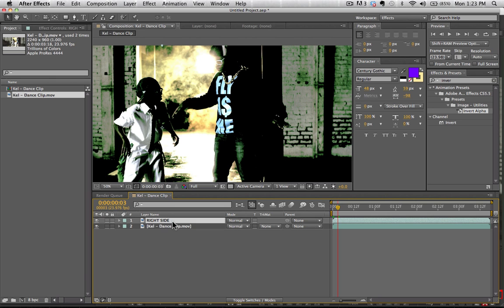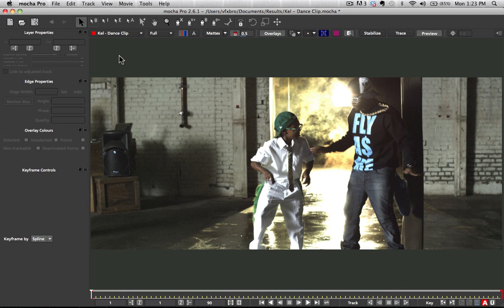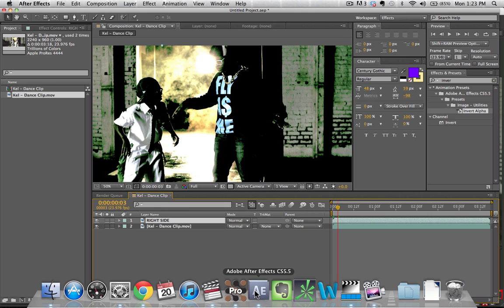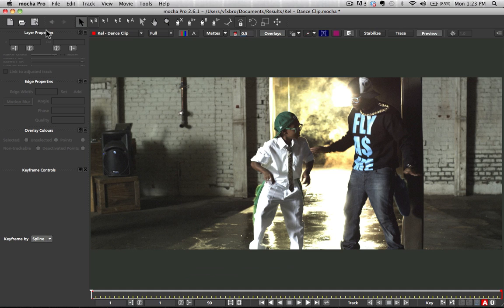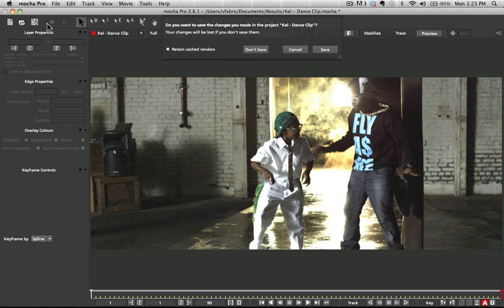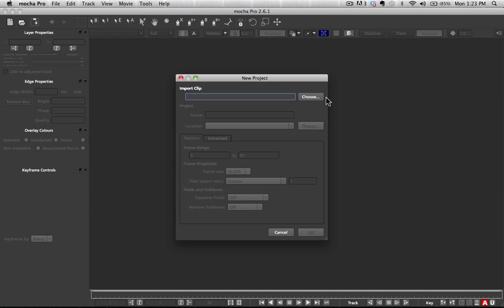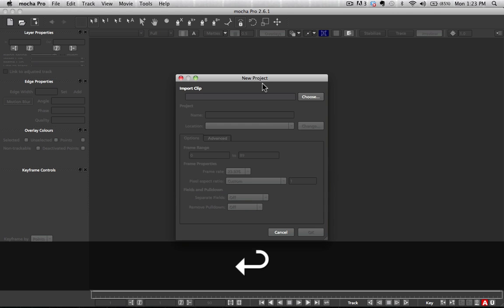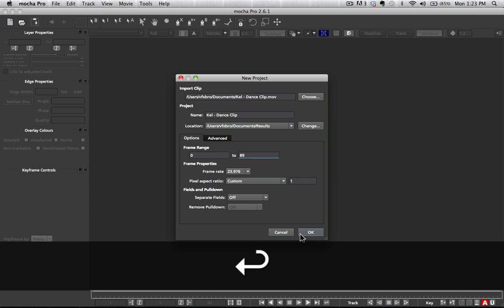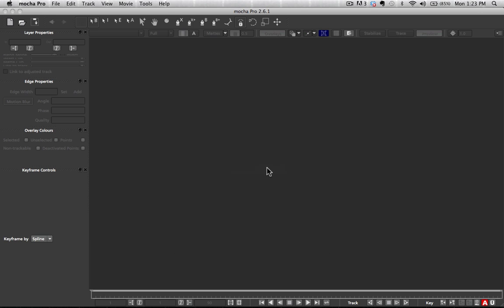So let's go ahead and jump into Mocha here real quick so that we can use the planar tracker to help out our solve here. So what we're going to do is create a new project and we're going to choose the clip. Same clip. Hit okay. Super simple.